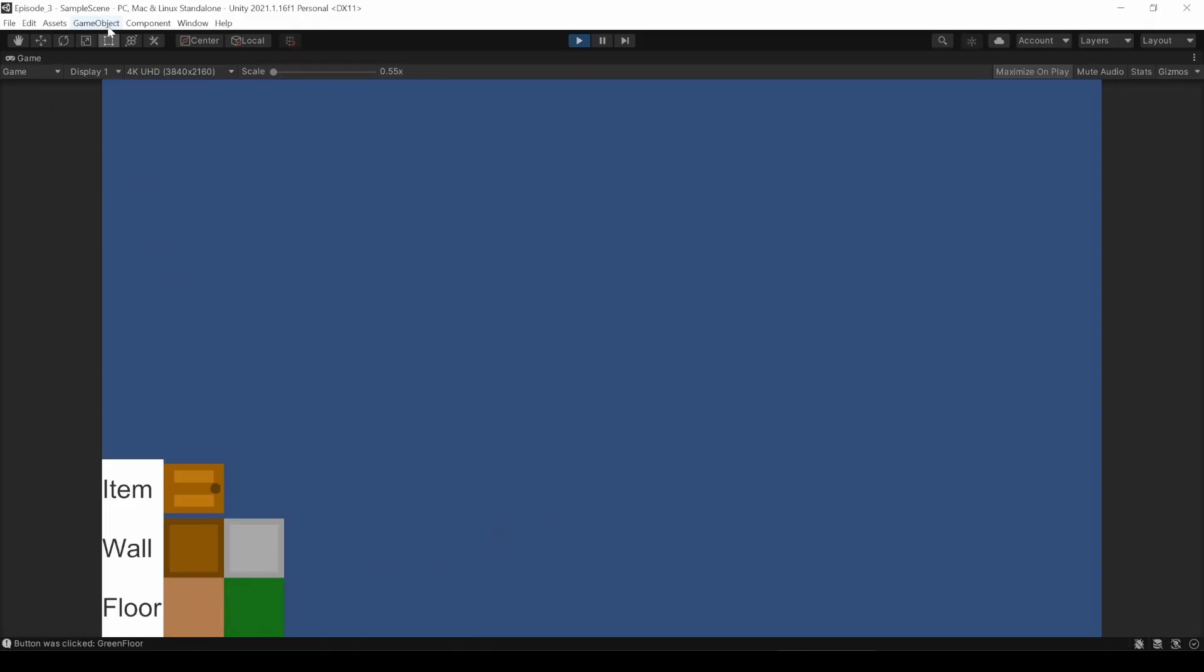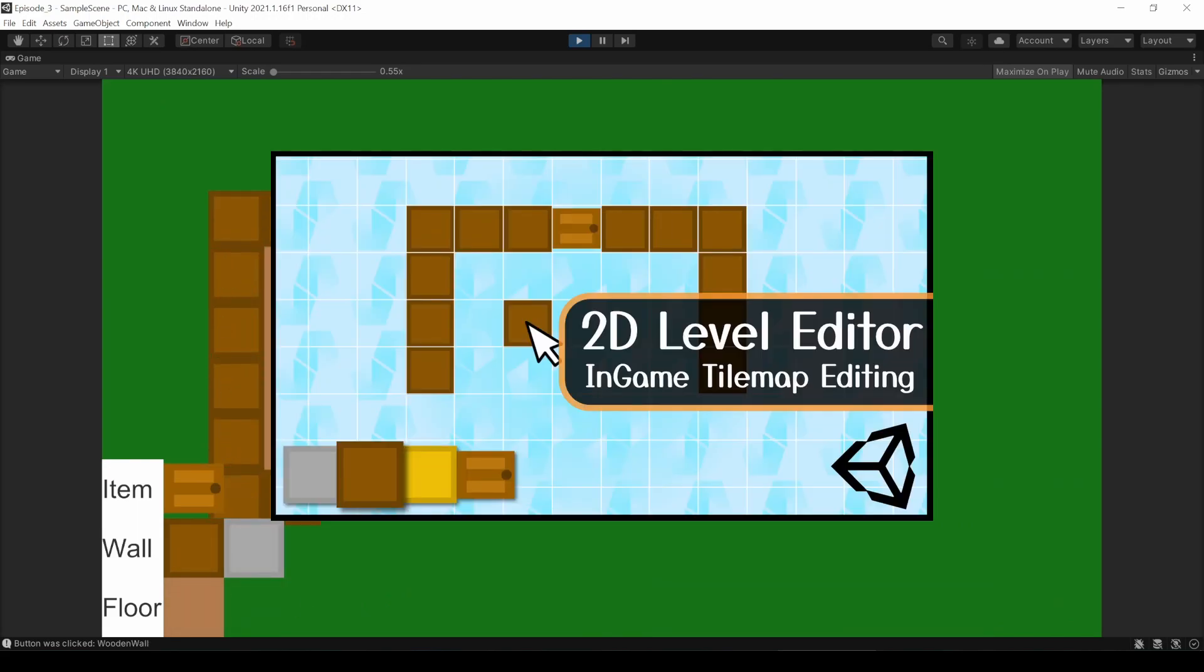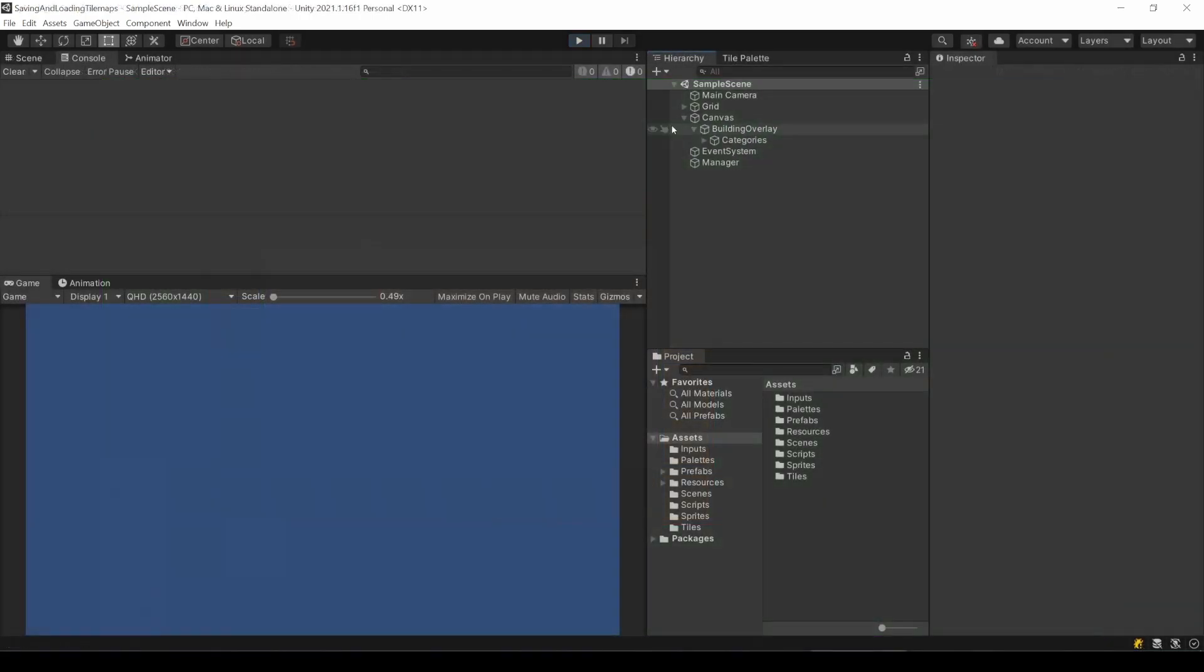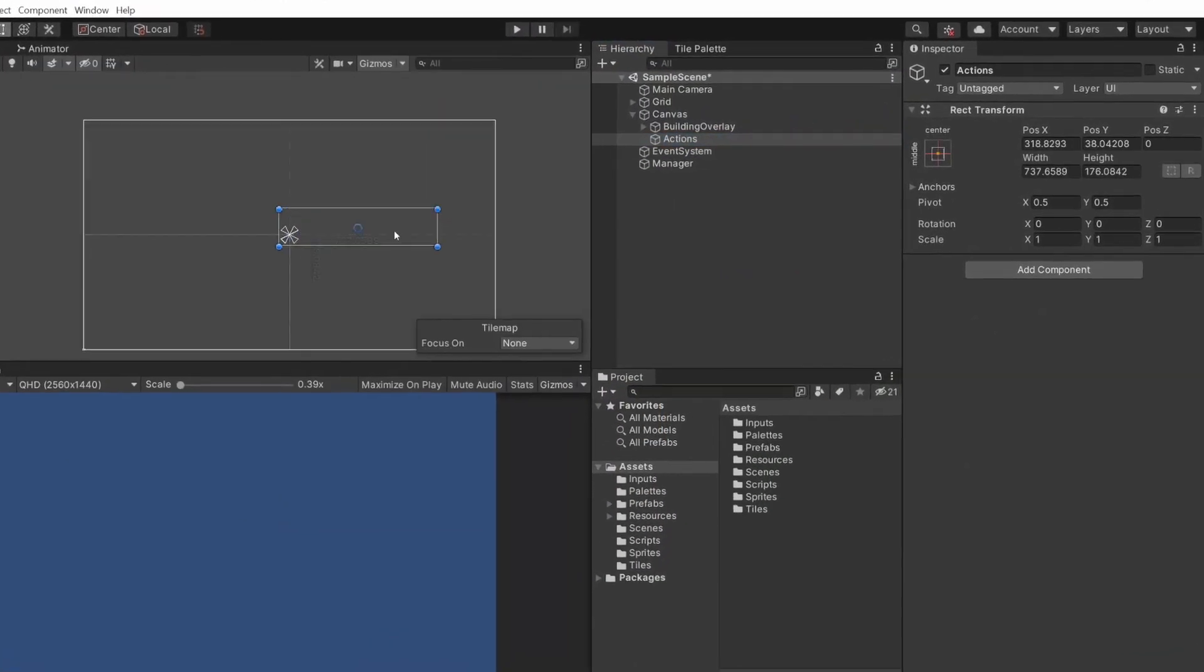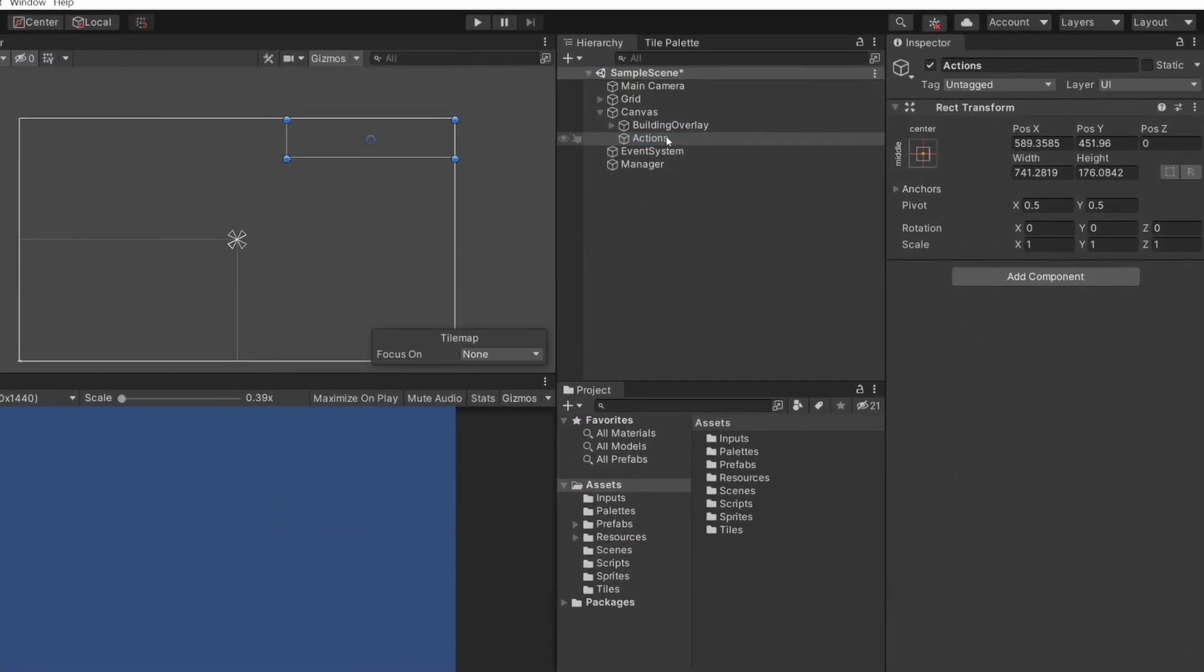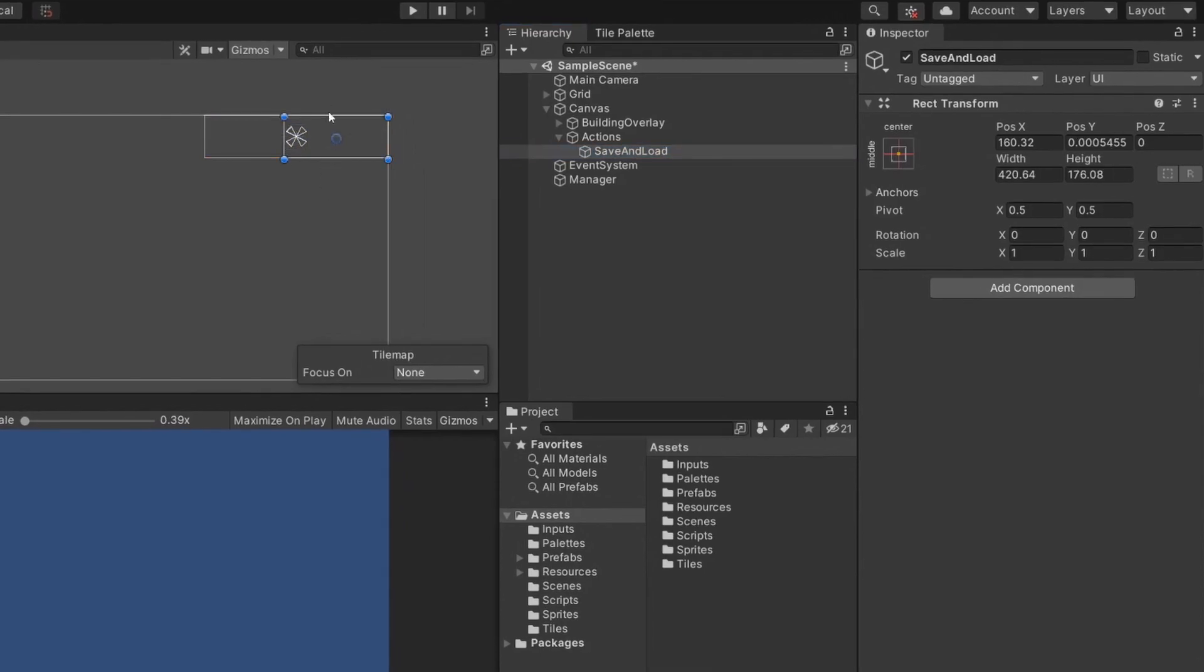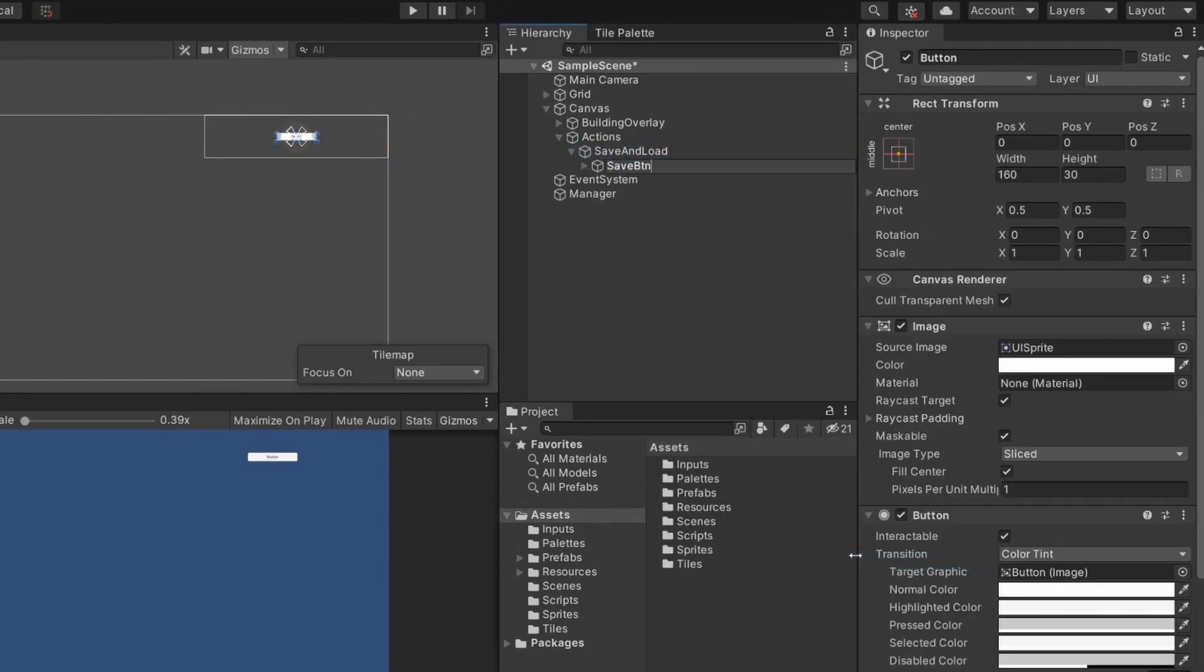All you need to save tilemaps is of course some way to edit a tilemap during runtime. In my case, I used the code from my tutorial series about in-game tilemap editing. Here we can draw different tiles onto different tilemaps. So the result of this video will also work for all your existing tilemaps in your scene.